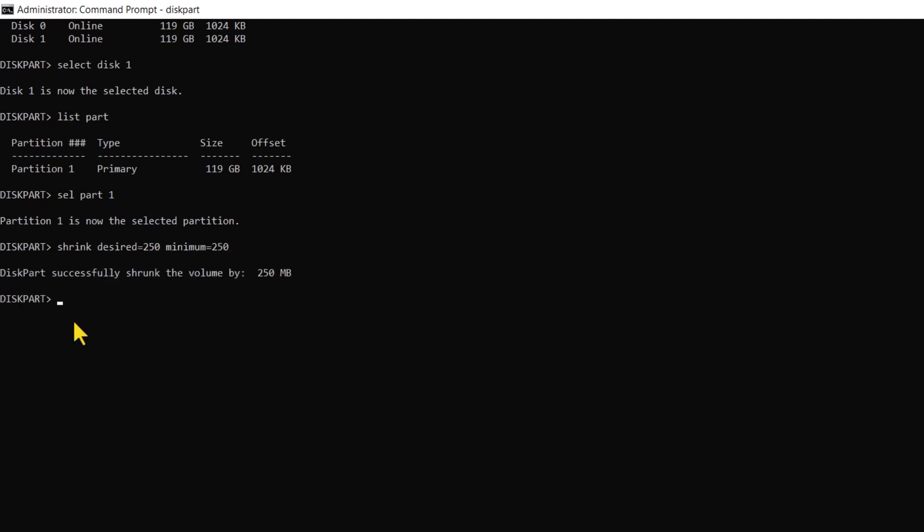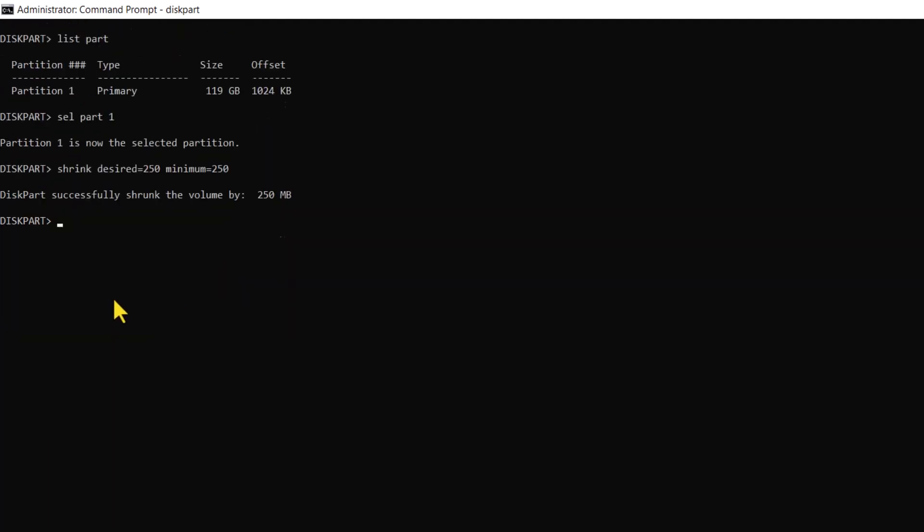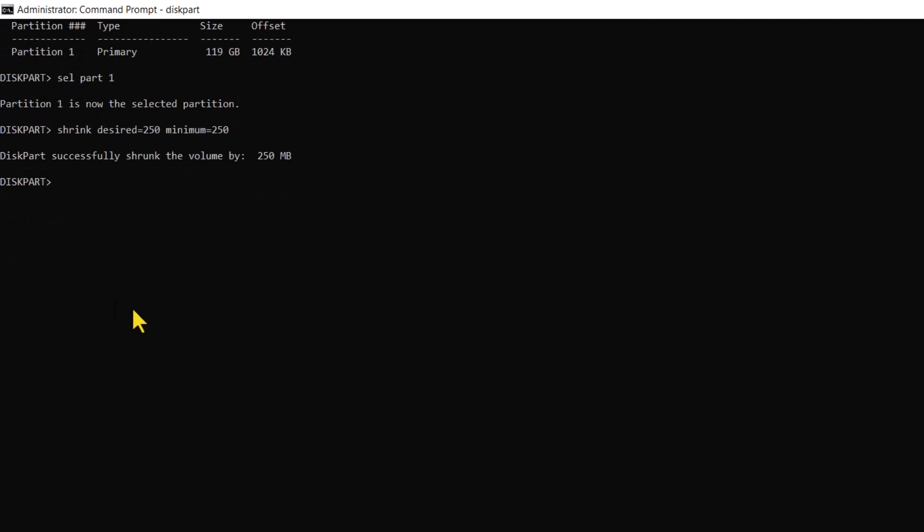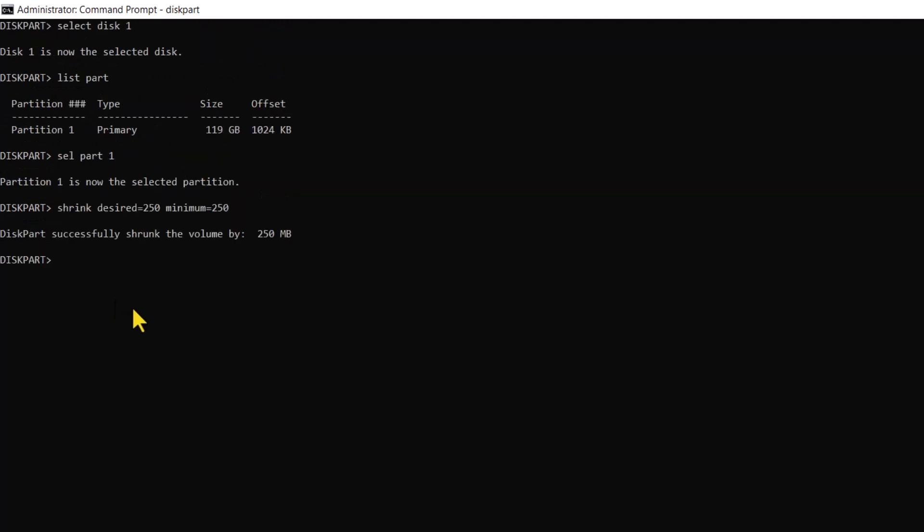Once diskpart says it has shrunk the volume successfully, we now need to set the partition as primary using the following command. Keep in mind that this command only applies to MBR, or master boot record disks. If you have your disks in the GPT partition style, please refer to the link in the description. Executing this command would create a primary partition with the designated partition ID on the disk.